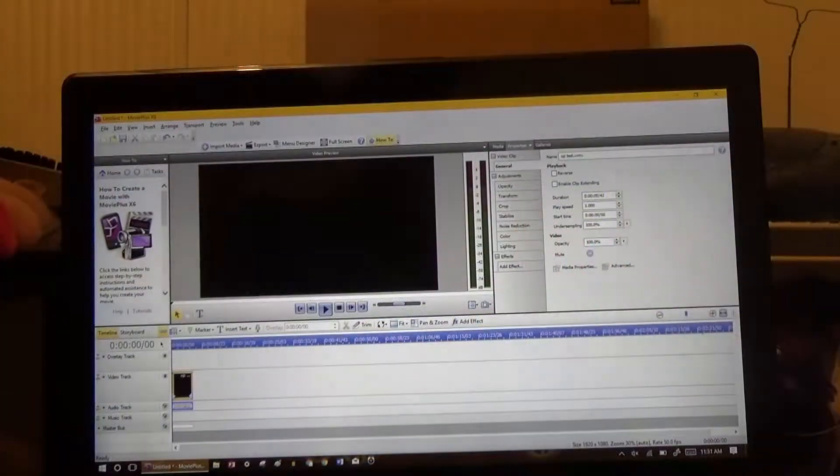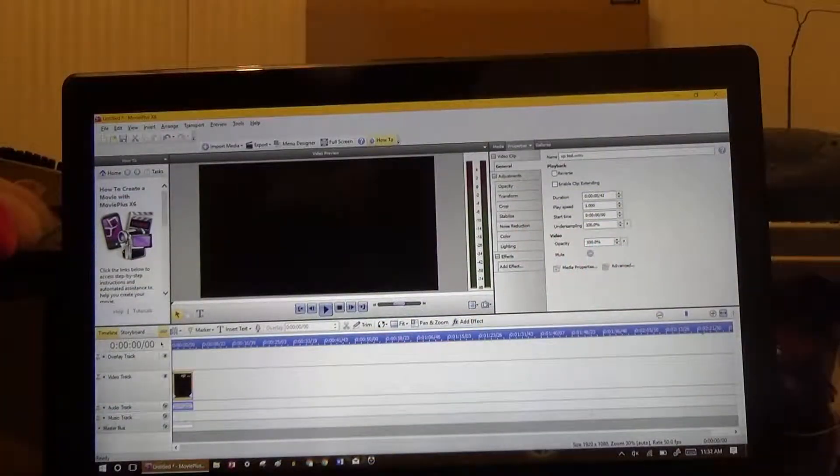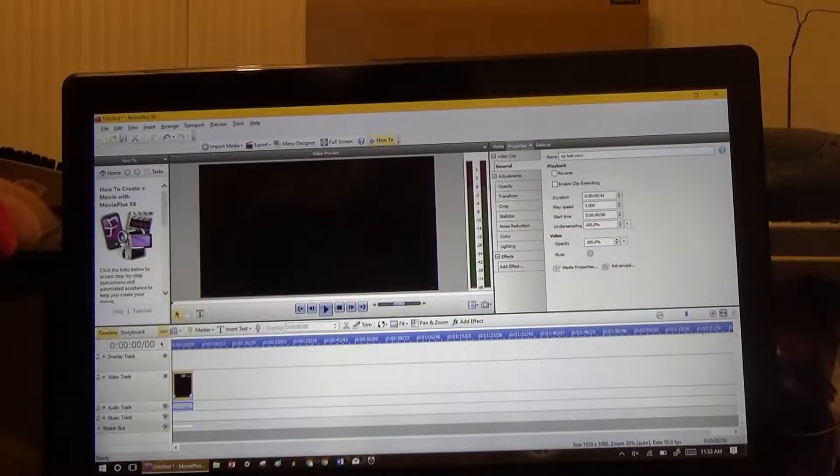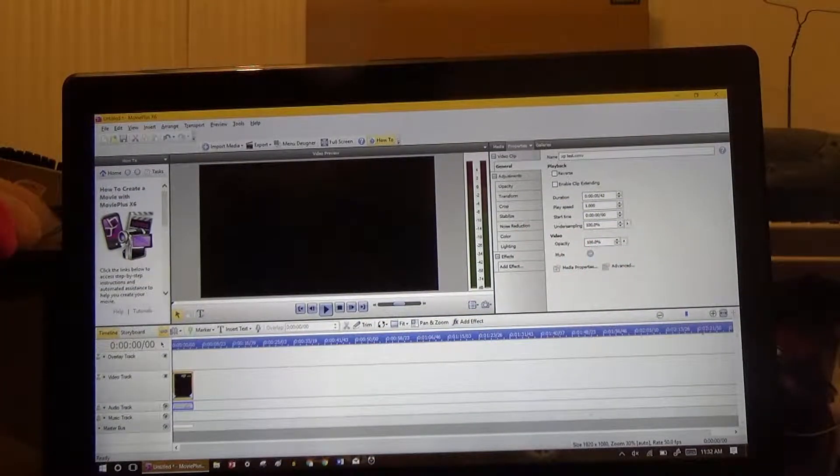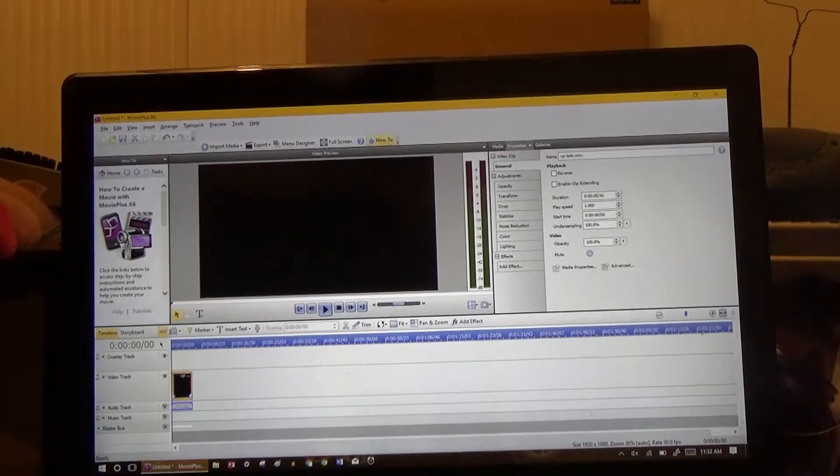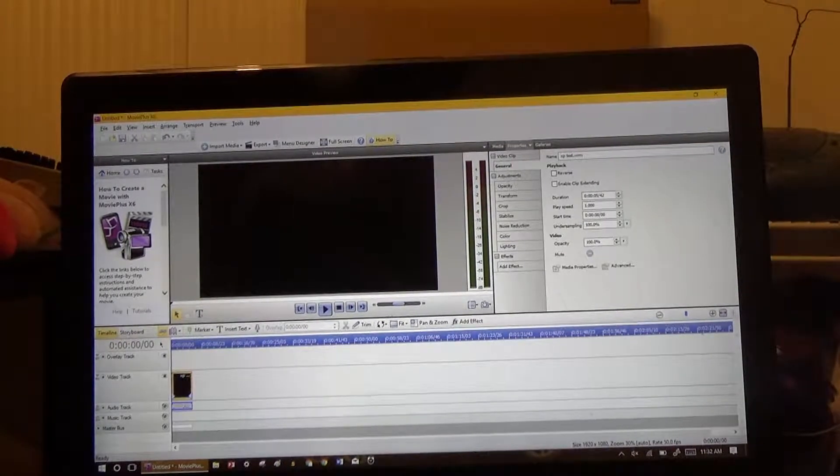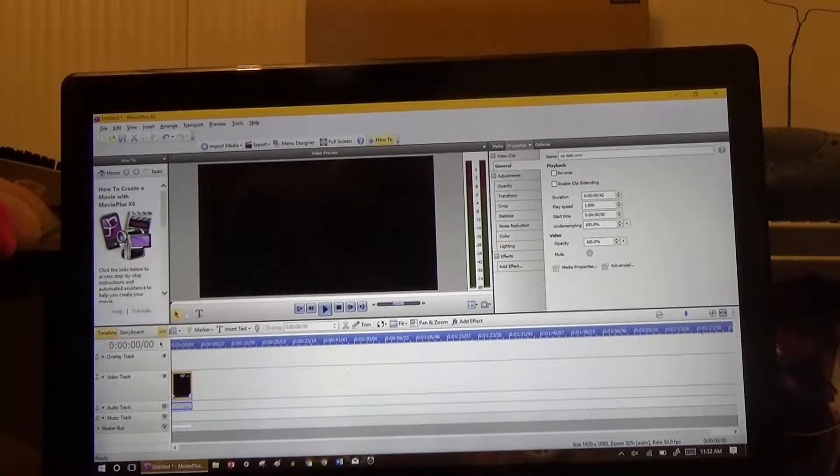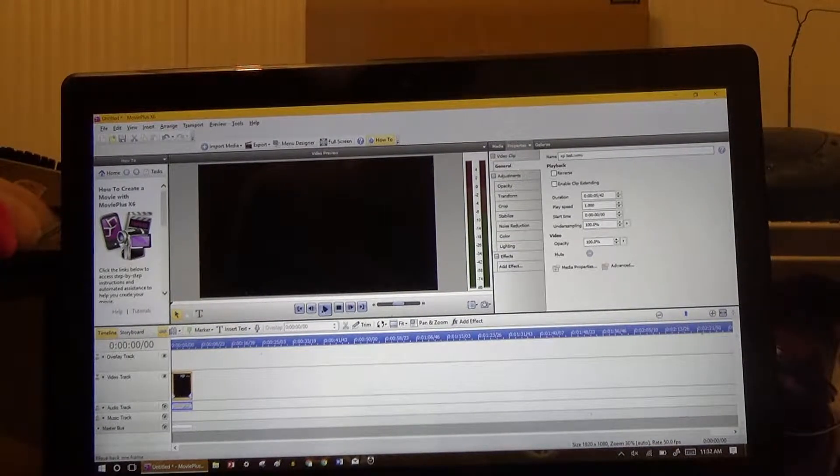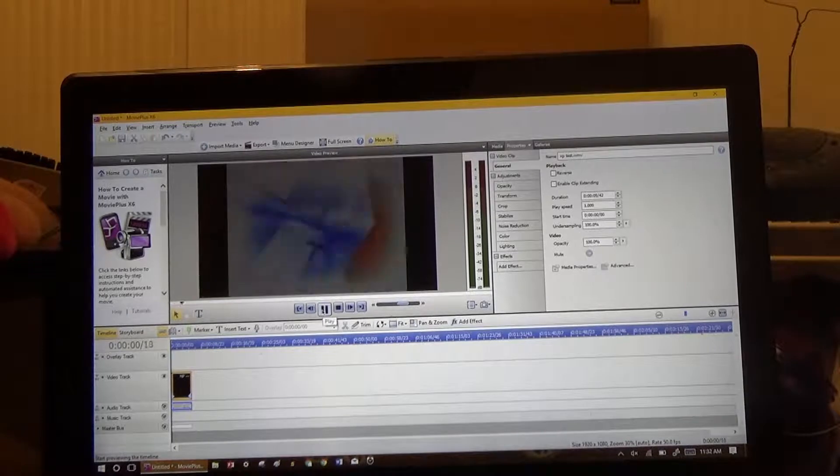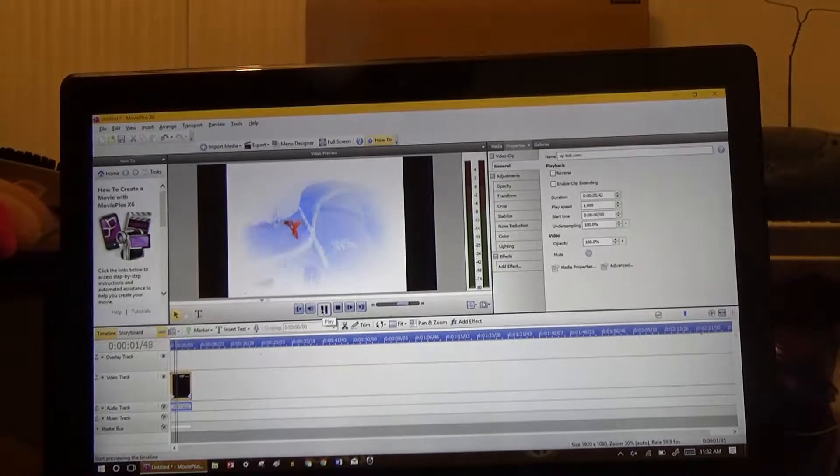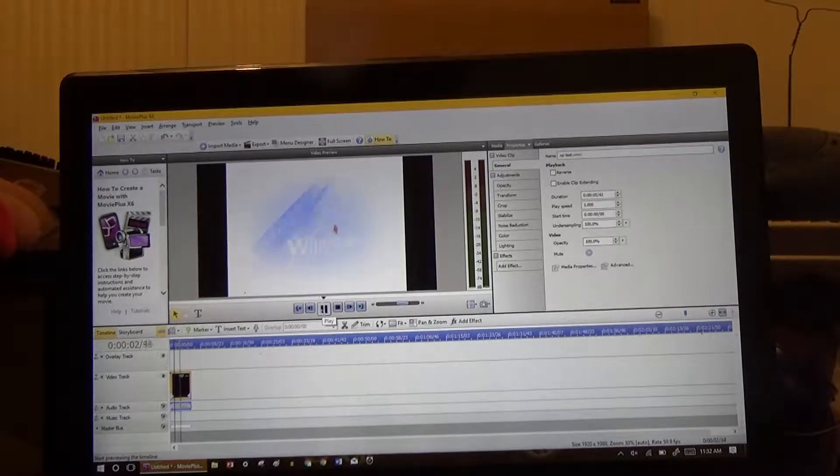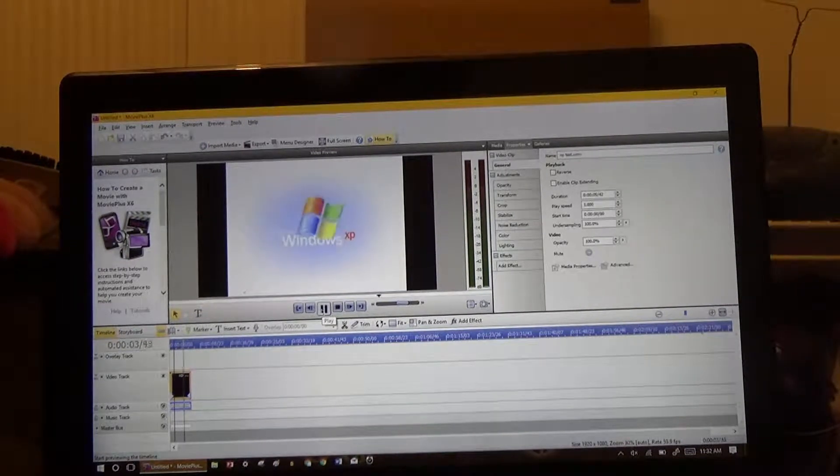Now I do all my editing on this computer. However, one major gripe I have about this computer is just how slow it takes to play the file in question, most of the time. Especially if it's 1080p.